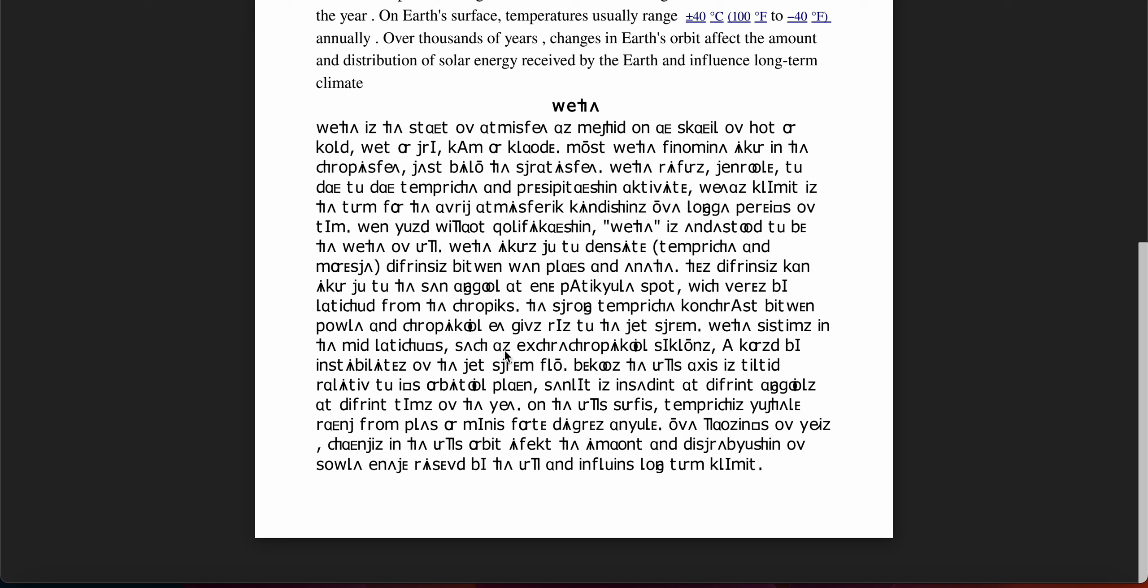Because the Earth's axis is tilted relative to its orbital plane, sunlight is incident at different angles at different times of the year.